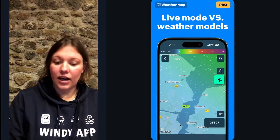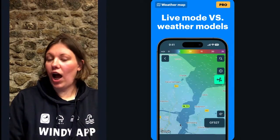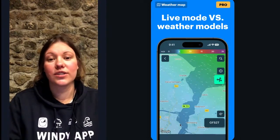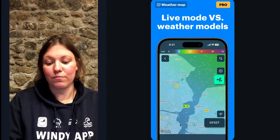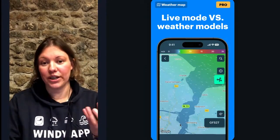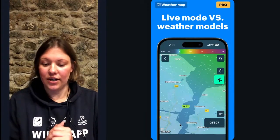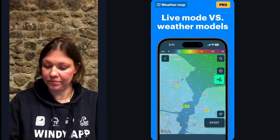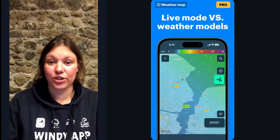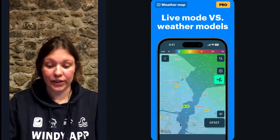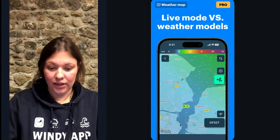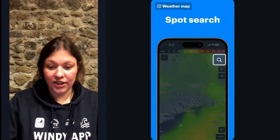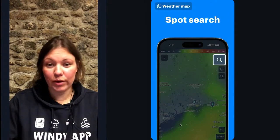This is a real-world use case — I've heard that sailors use Live Mode in combination with different models to compare forecasts before sailing out. I'm just sharing it with you; maybe you'll find it helpful too.